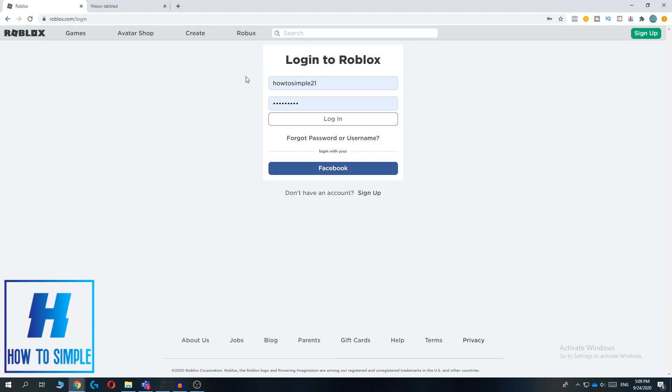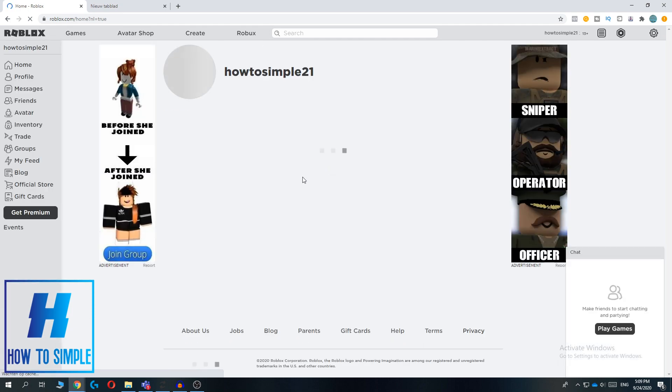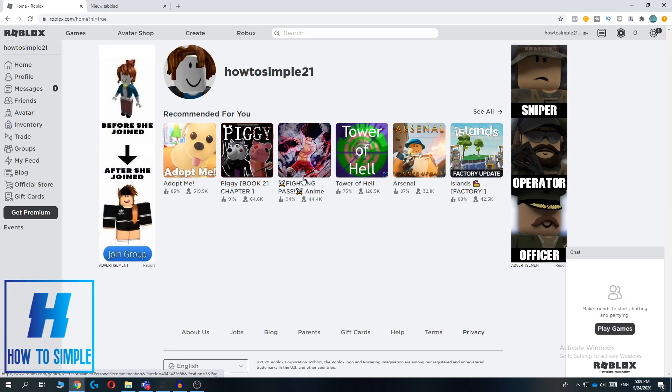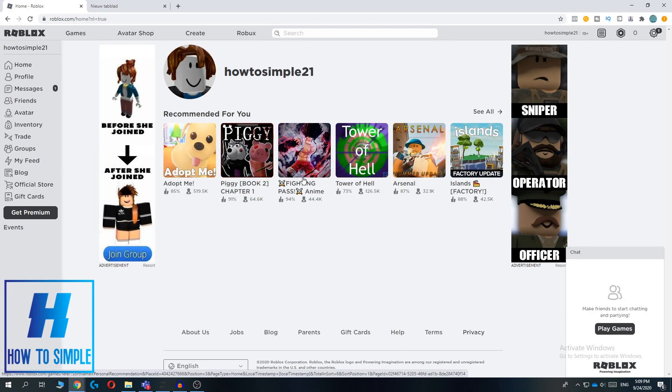Here you can enter in your name and your password and then you basically hit login. If you logged in with Facebook you can also hit Facebook, but I did it this way so I just enter in my name and my password.